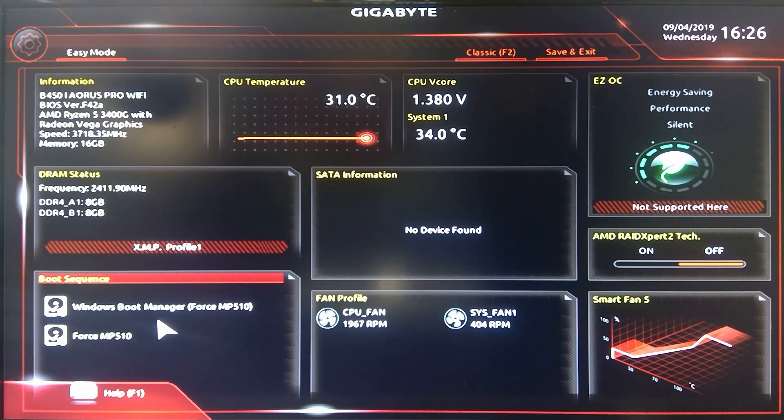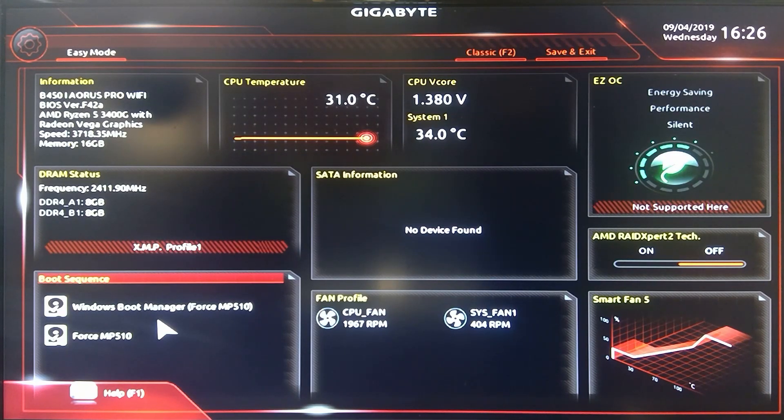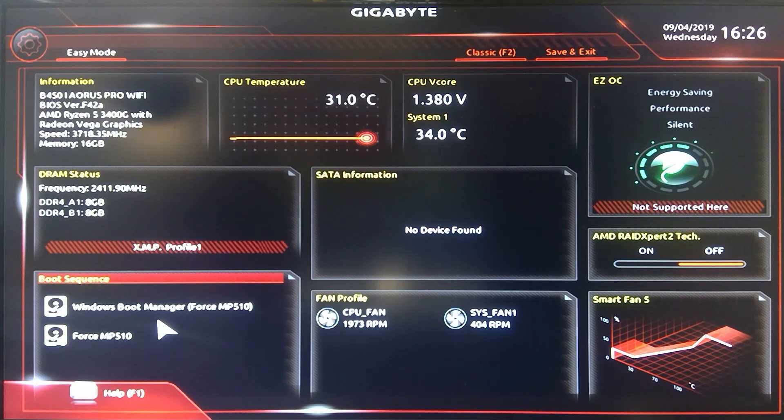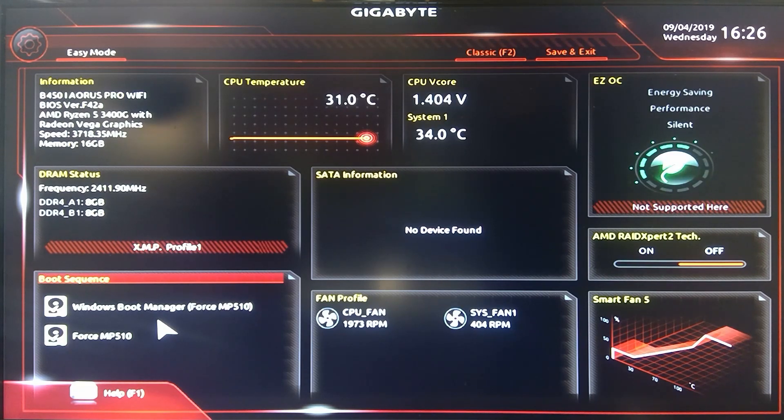Welcome to Gray Overload. I'm Anthony and I'm going to be going through the Gigabyte B450i Aorus Pro WiFi board.